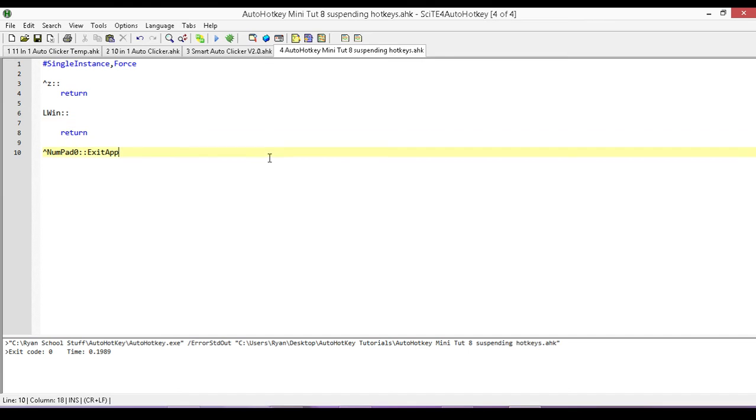Save it. And now when I hit the Windows key, it does absolutely nothing at all. Okay. So that's for his specific example.